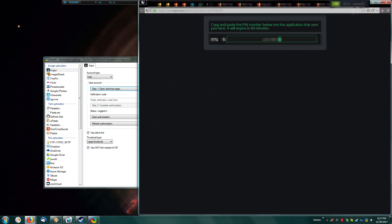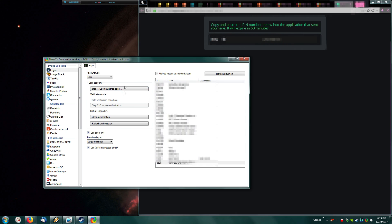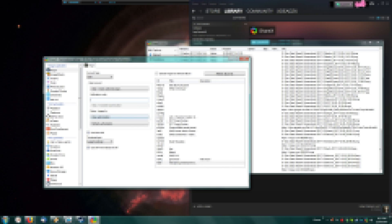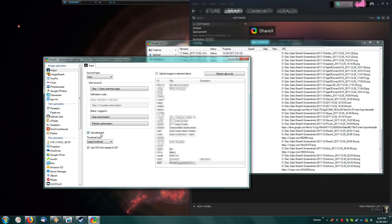You'll then copy that and you'll paste it, and then you complete the authorization. You can then either set up an album for all of your uploads to enter, or you can just leave them directly onto your account. You can also enable Direct Linking and Giphy.